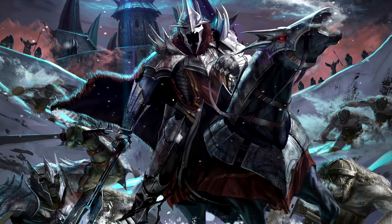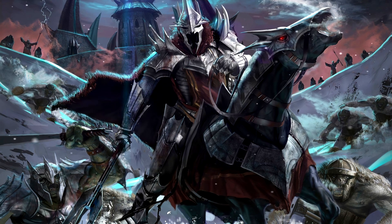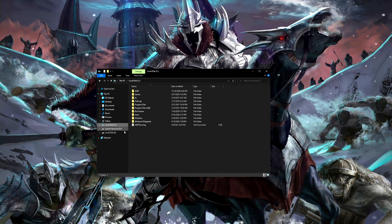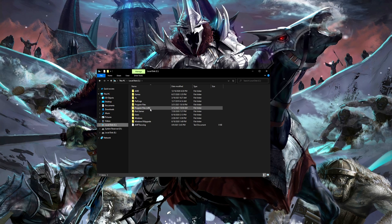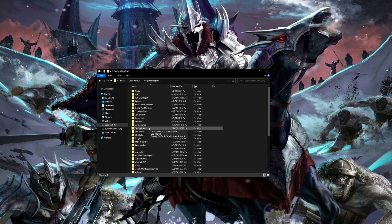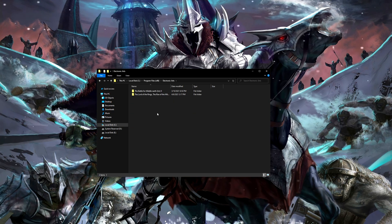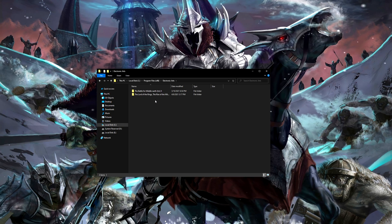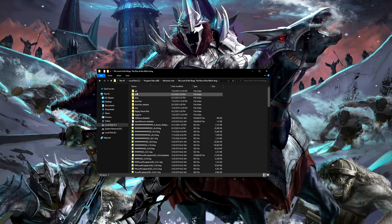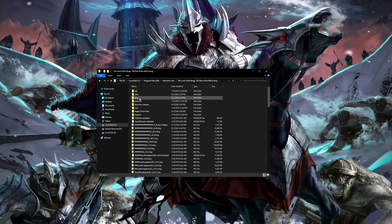What you want to do first is go into your folder. You're going to go into your C drive, wherever your game is installed, go into Program Files x86, then find the Electronic Arts folder. Click into that, then go to Lord of the Rings: The Rise of the Witch King, click into that, and then find the third folder called 'lang' — go into that folder as well.